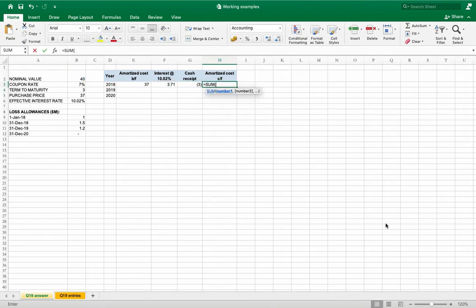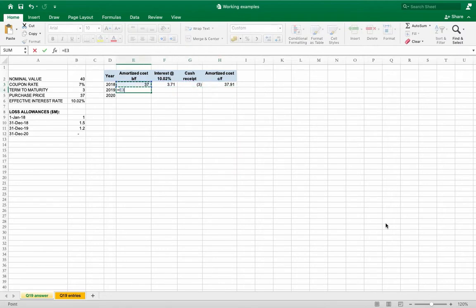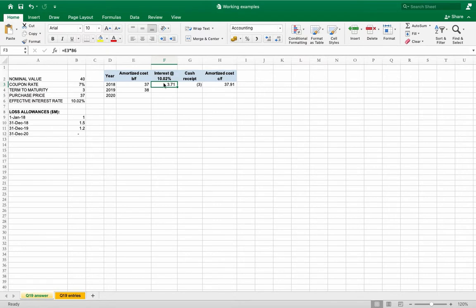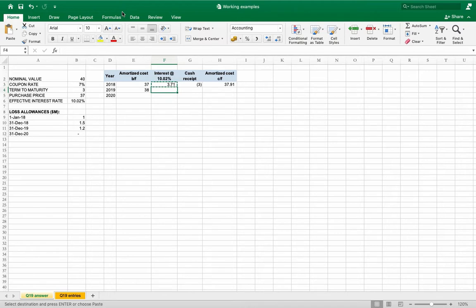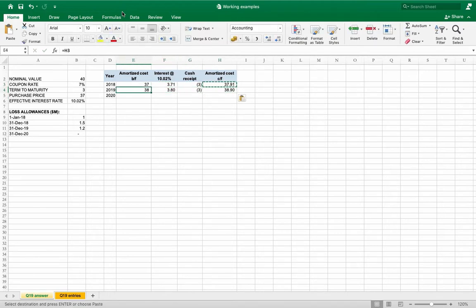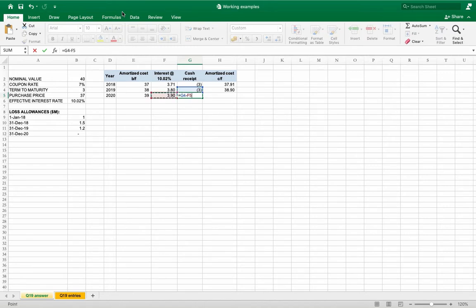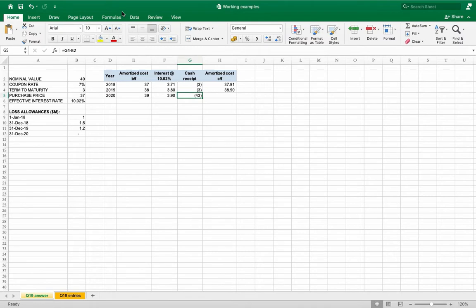The carry forward is sum of these three figures. Let me fix the interest rate, cash receipt. Again cash receipt coupon, here I'm just rolling it forward, and in the end not only coupon is received but also nominal value is redeemed.